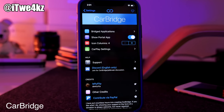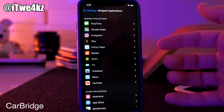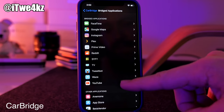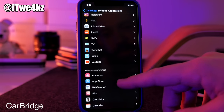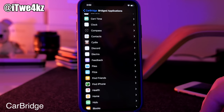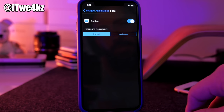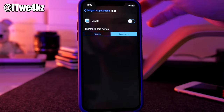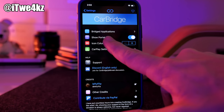The settings panel is simple and straightforward. You have the bridged applications section — this is where you enable the third-party apps you want to show up in CarPlay. I have FaceTime, Google Maps, Instagram, Plex, Prime Video, Reddit, Sci-Fi TV, and TweetBot enabled. To add an app, just tap on it, check the preferred orientation — portrait or landscape — and enable it. You can see all enabled apps at a glance.